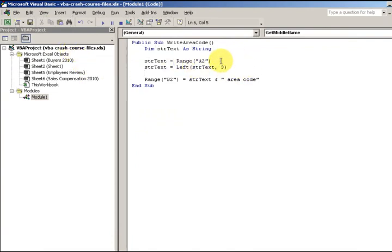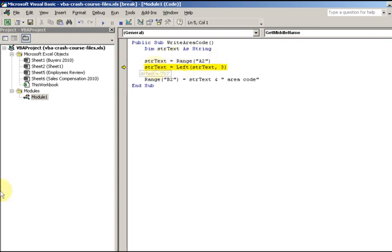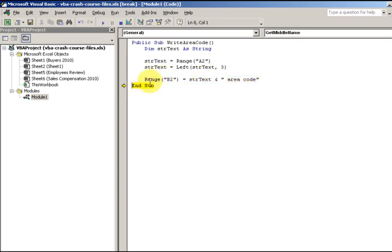For the basics of this example here, I'm stepping through the code. I'm accepting what's written in cell A2, getting just the left of that string — the left characters — and I'm going to attach the value 'error code' to whatever is in that string.